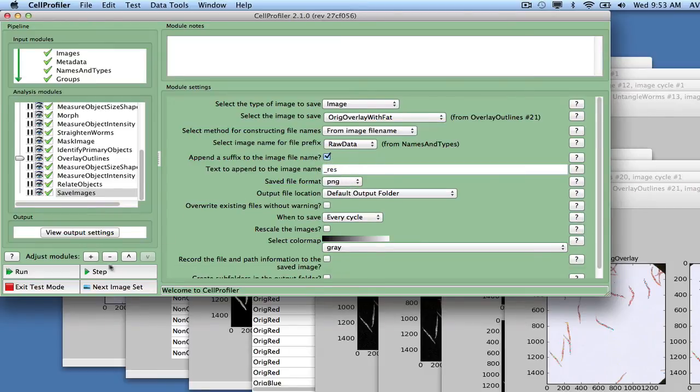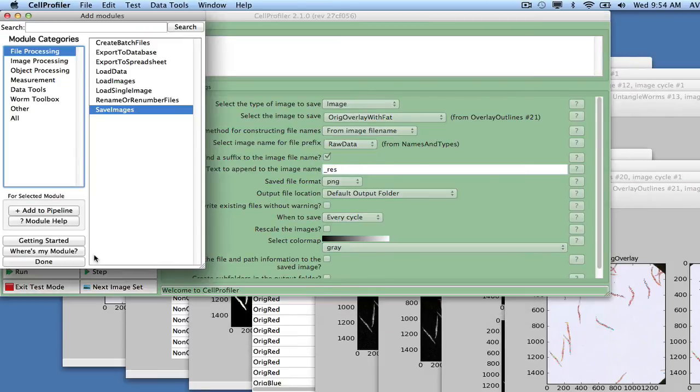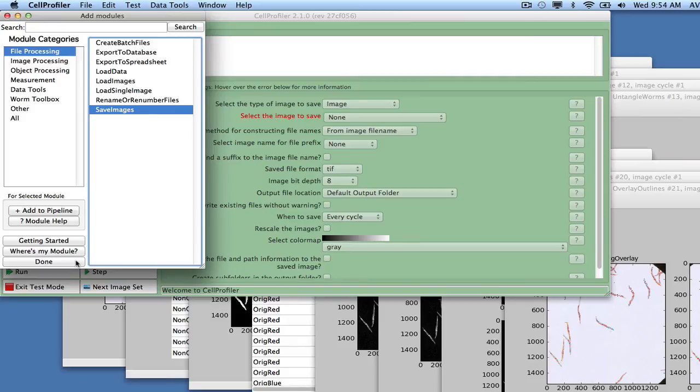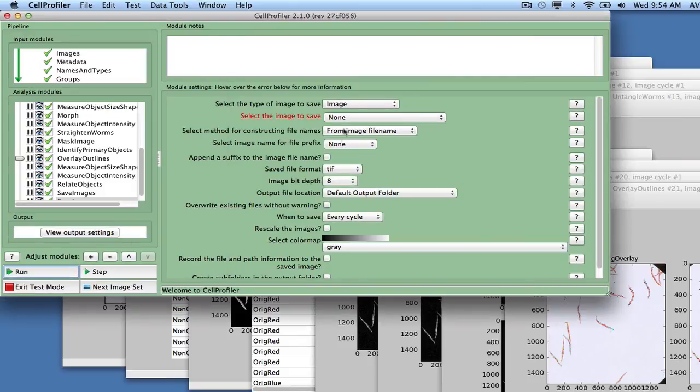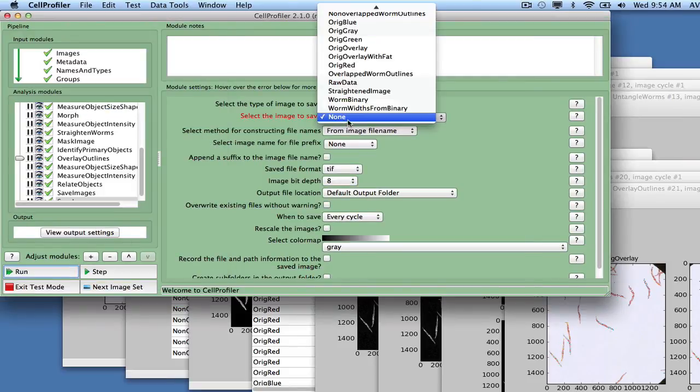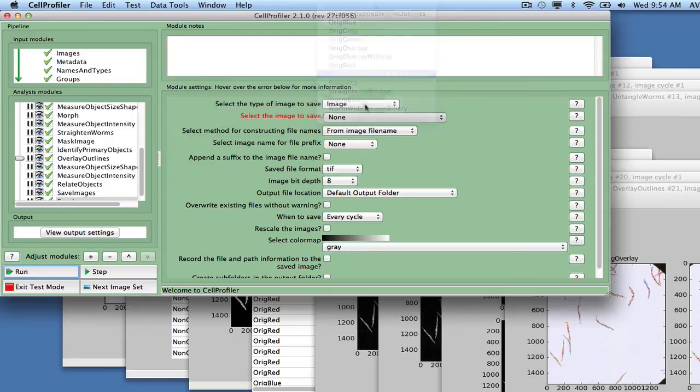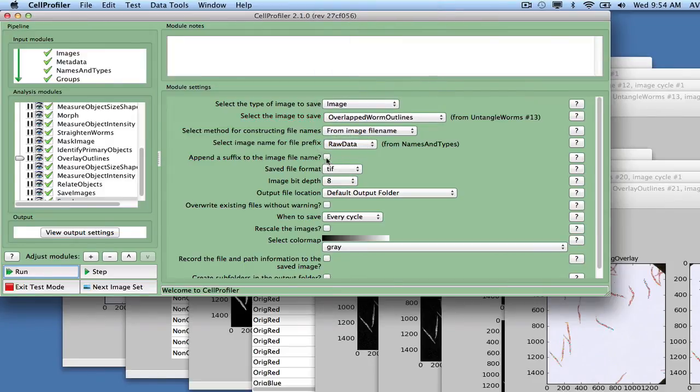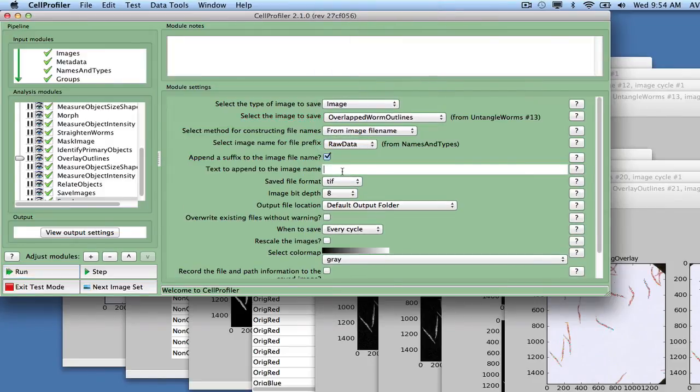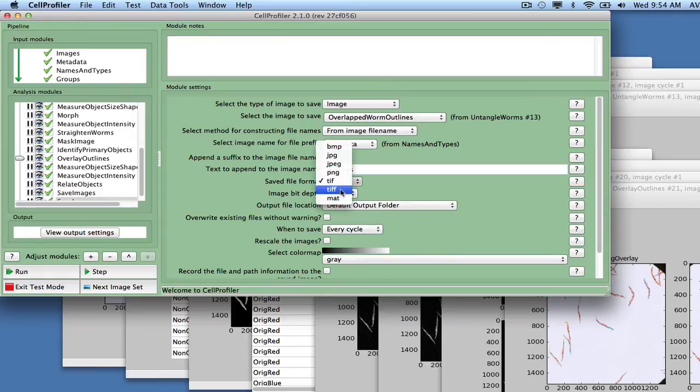Next, add another Save Images module to save the worm outlines, as these will be useful later in the machine learning step in CellProfiler Analyst. Select the overlap worm outlines as the input, the raw data file name for the prefix as above, and Underscore Outlines as the suffix. Also, check the record file and path information to the saved image box.